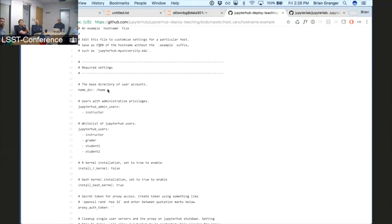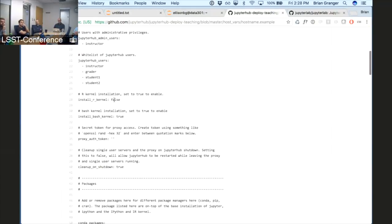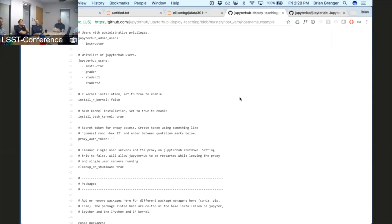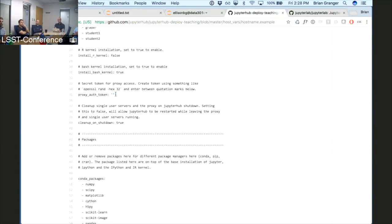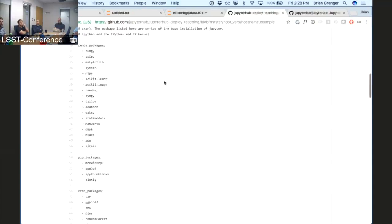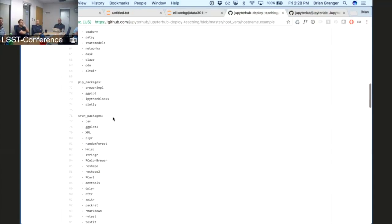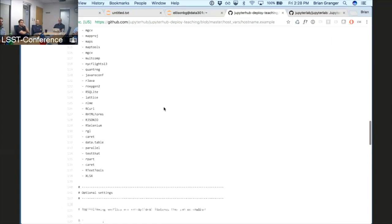You can set the home directory of user accounts, the JupyterHub admin users, regular JupyterHub users, and pick which kernels come by default with configurations for Python 3, R, and Bash, plus a small amount of security configuration. Then you can list which conda packages, pip packages, and CRAN packages for the R kernel you want to install.